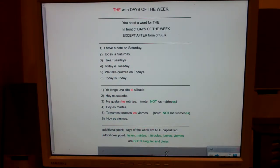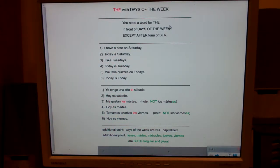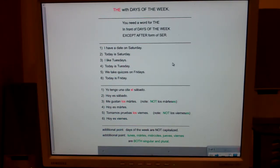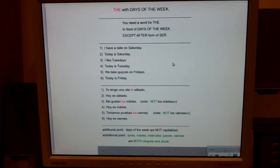Notice that we need a word for 'the' in front of days of the week, except after forms of ser. In English we say 'I have a date on Saturday,' but in Spanish they say 'I have a date the Saturday.' Spanish speakers love the word for 'the' — in English we have one word, in Spanish they have four, so they stick it all over the place, including in front of days of the week.